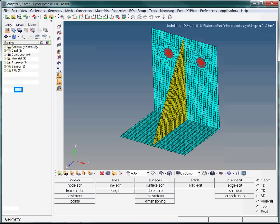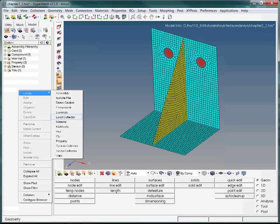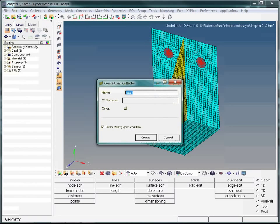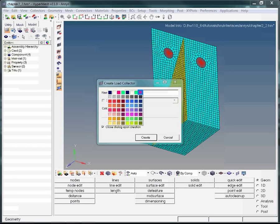We create some load collectors. To do this, start by right-clicking in the model browser and choose the highlighted load collector option. Name the first load collector 'constraints'. Type constraints in the name field and then hit Enter. Now we assign the color to the load collector. Here we choose purple.